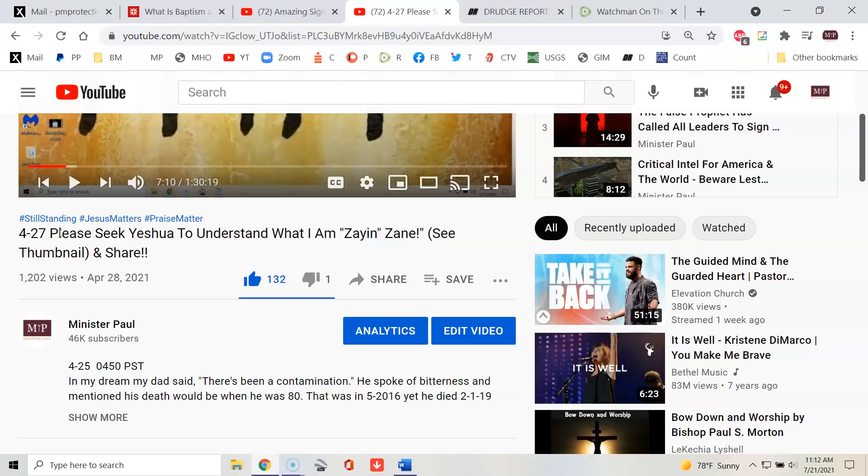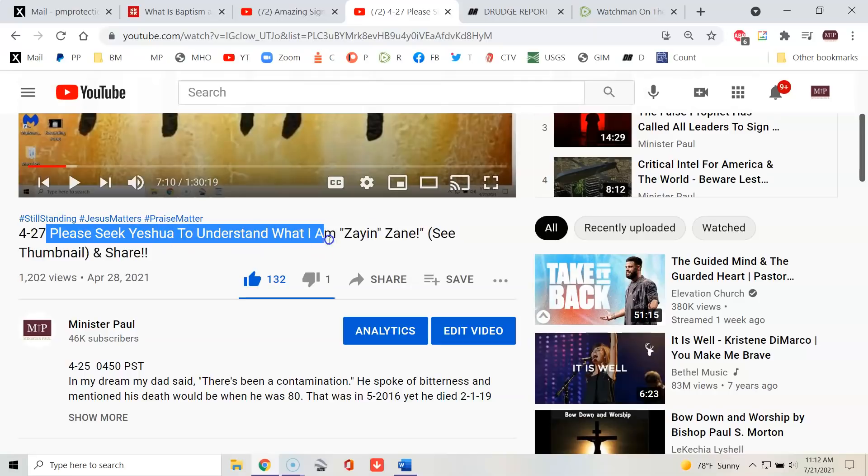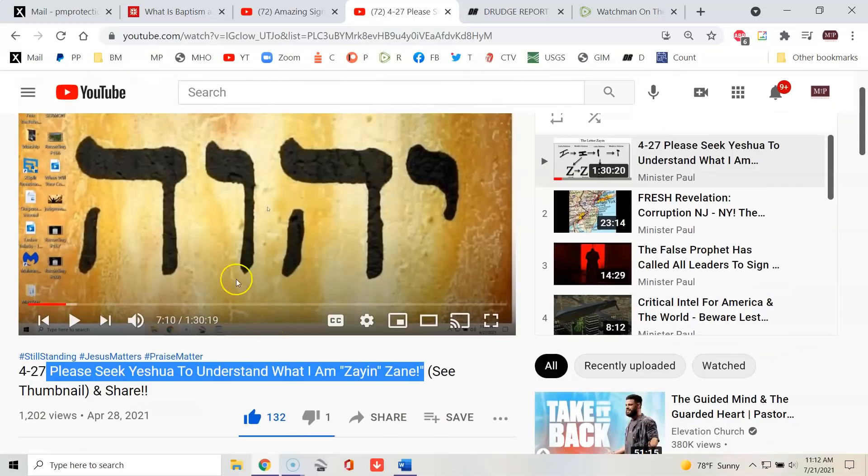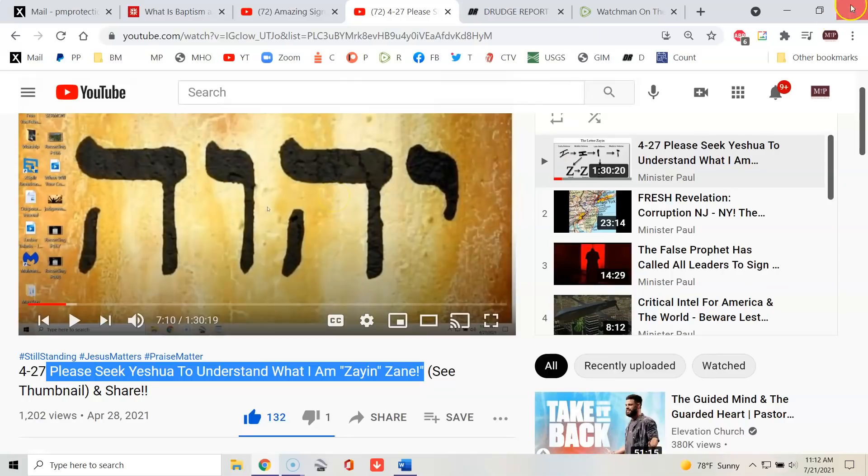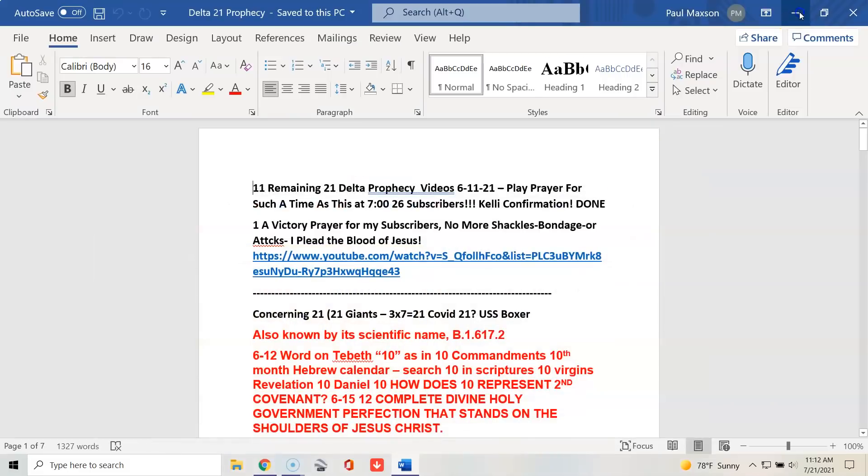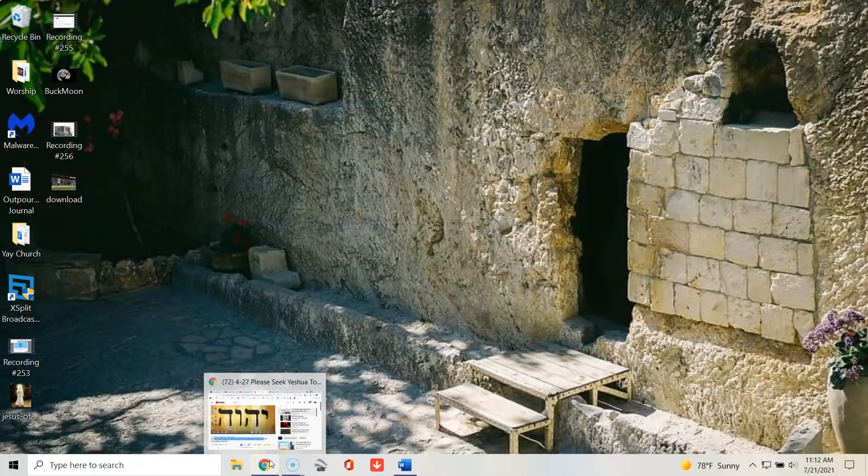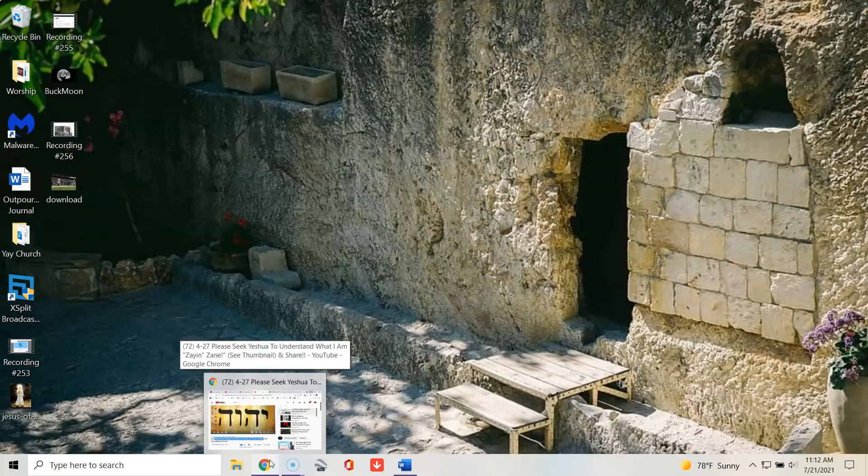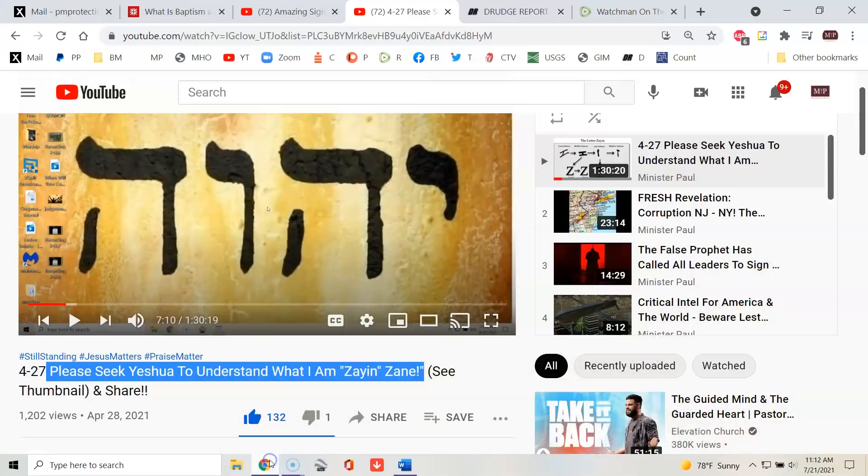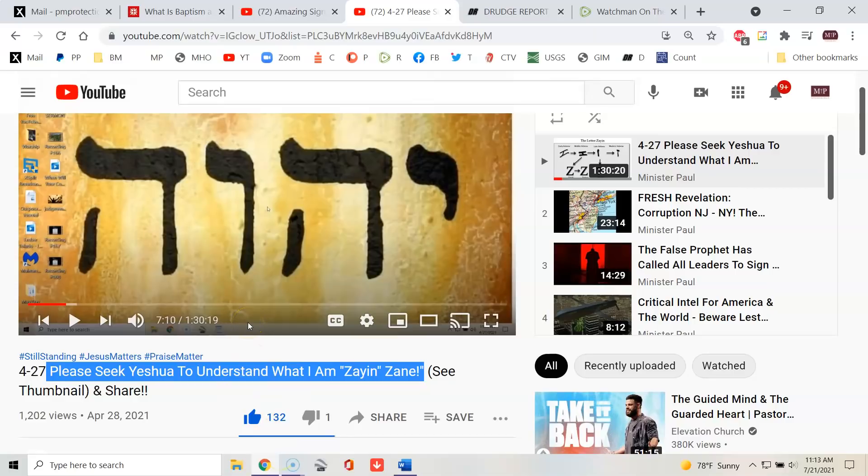And so I find it amazing. This video is about him from 4-27, April 27-21. It says, please seek Yeshua to understand what I am saying. Thumbnail and share. So this is the thumbnail. That was my wallpaper for a while. This is my new wallpaper. God even chooses my wallpaper for me. Listen to that sound. You know what that is? Our refrigerator over there all of a sudden doing that. Sounds like it's growling. I'm about to unplug it.